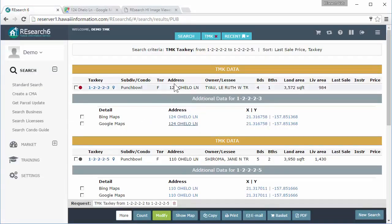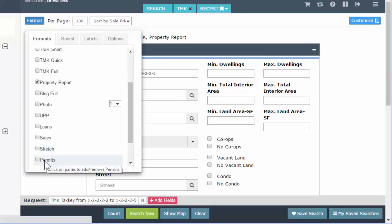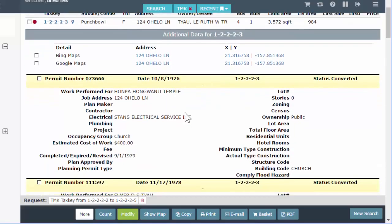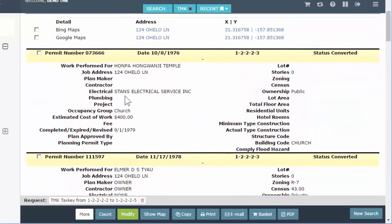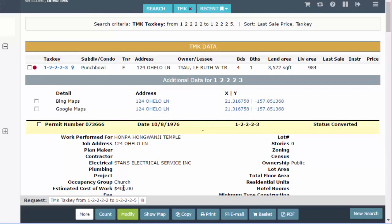You can combine formats — so TMK one line plus property report. Let's modify and also add the permits format. Now I have TMK one line, property report, and permits on this property. Hopefully you're better at reading the permits than I am. We can help you find the data, but if you want specifics on a permit — like if a status doesn't seem right — you should probably call the county. But that is the permit format added on with these other two.